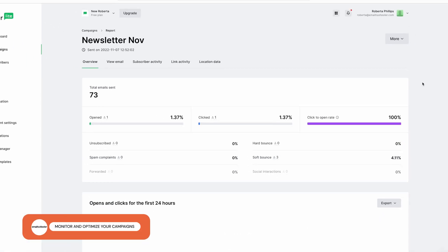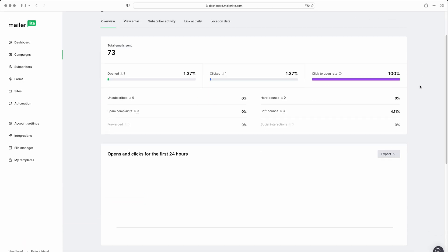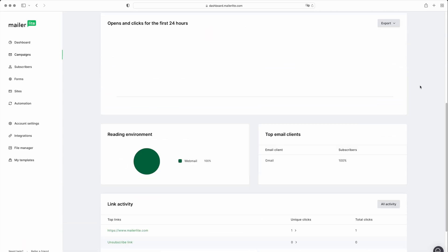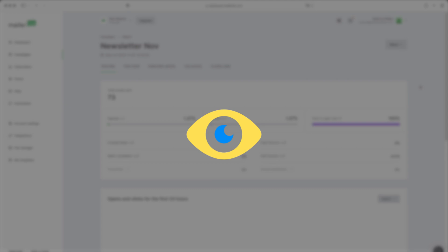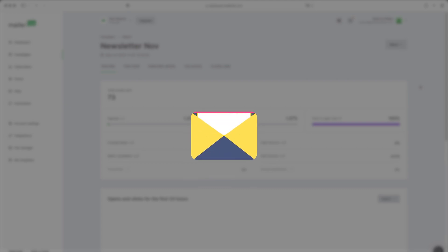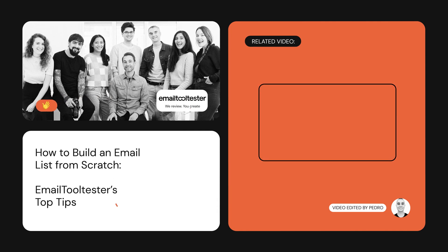Finally, make sure to monitor your email campaign's performance. Look at metrics such as open, click-through, and conversion rates to identify what's working and what's not. You can then use this information to optimize your campaigns and improve your email marketing strategy. For more tips on how to organically grow your email list, check out our complete guide on our website. And if you'd like to learn more about email marketing, hit the like or subscribe button. Thanks for watching and see you next time.